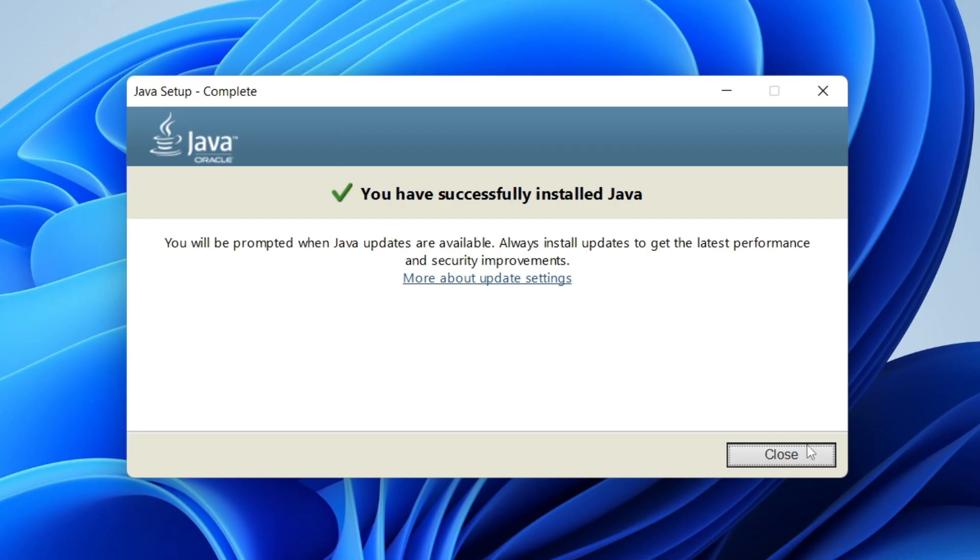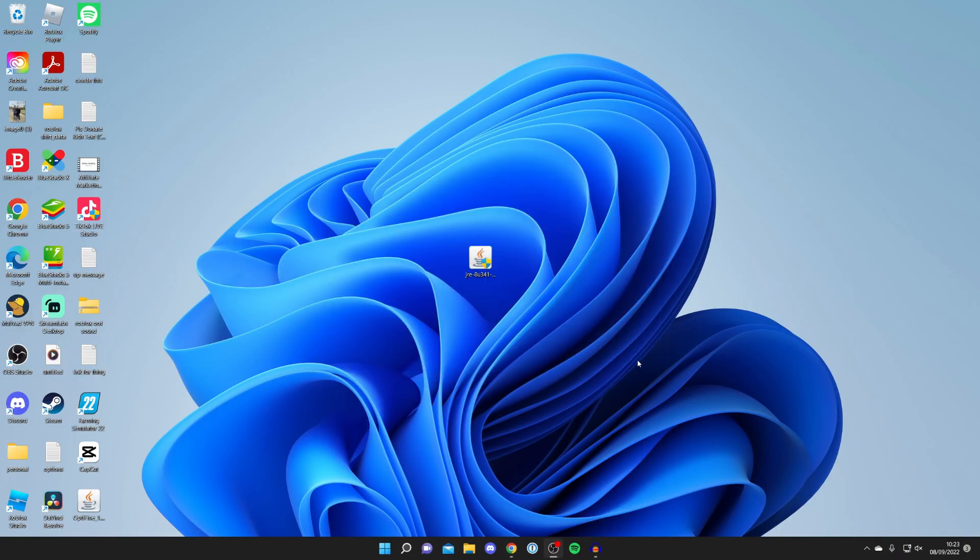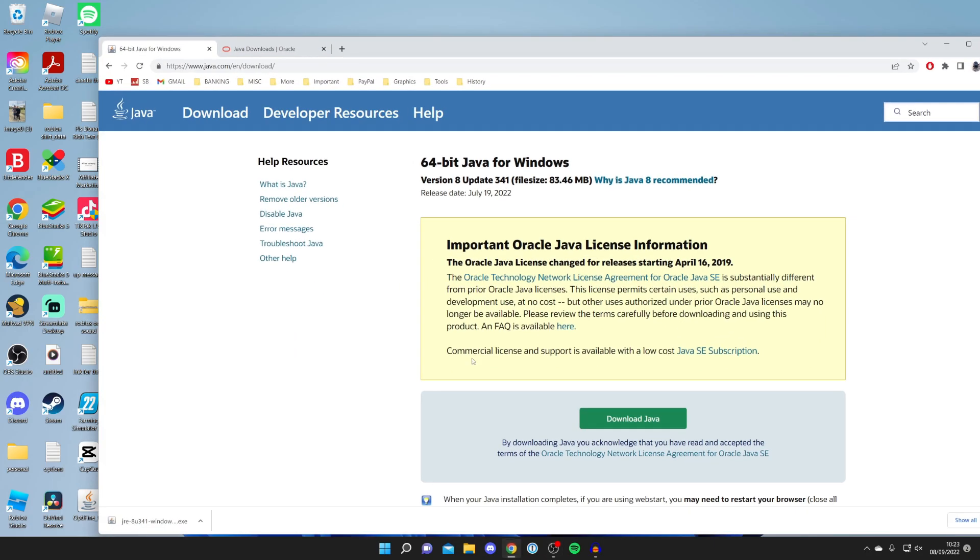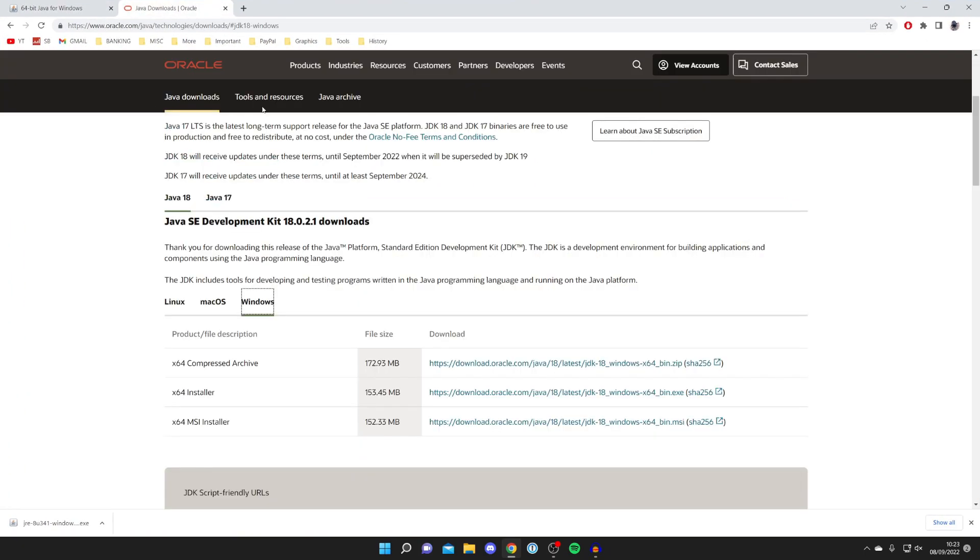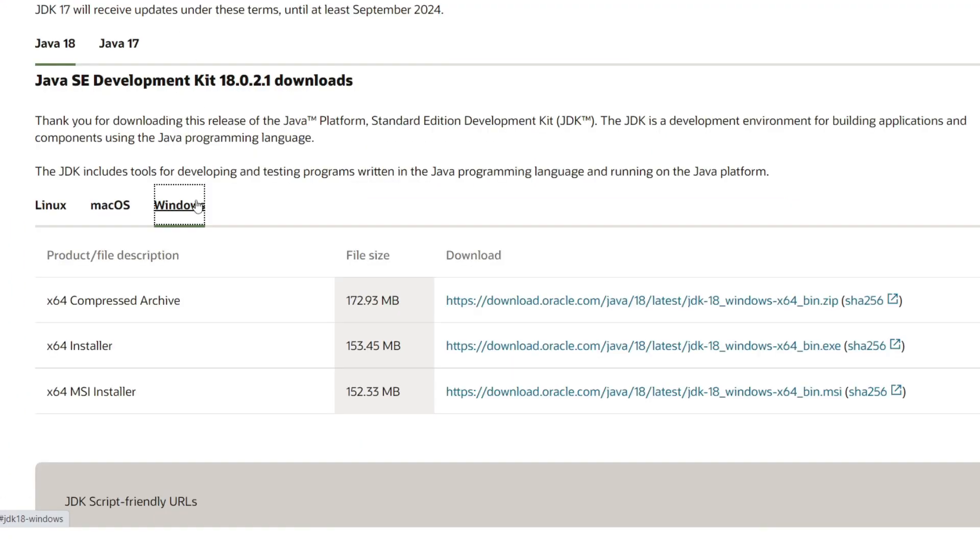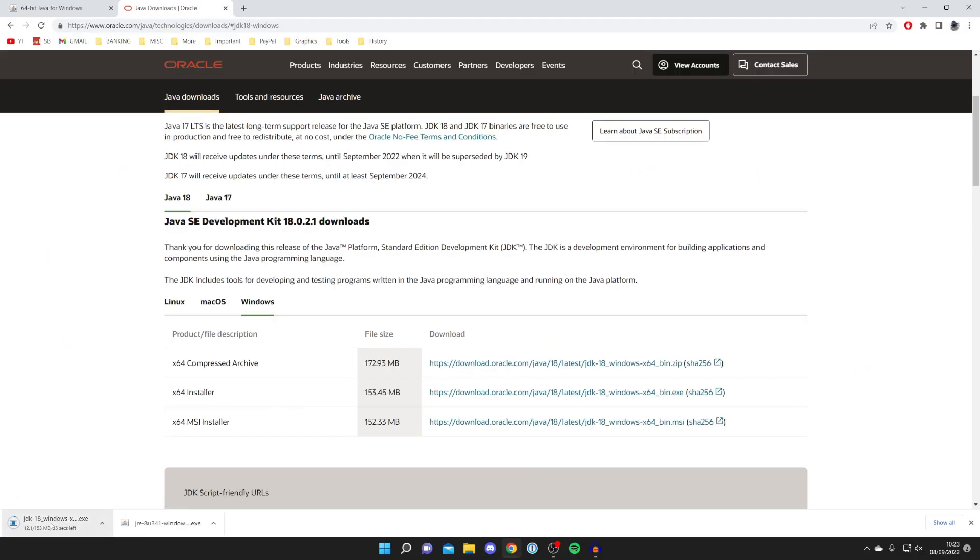Before we show you what to do with Java and use it with Minecraft, all you need to do is open up Google Chrome or your browser again. You need to download the SE Development Kit, so make sure Windows is selected, come to x64 installer, and press on the download link.